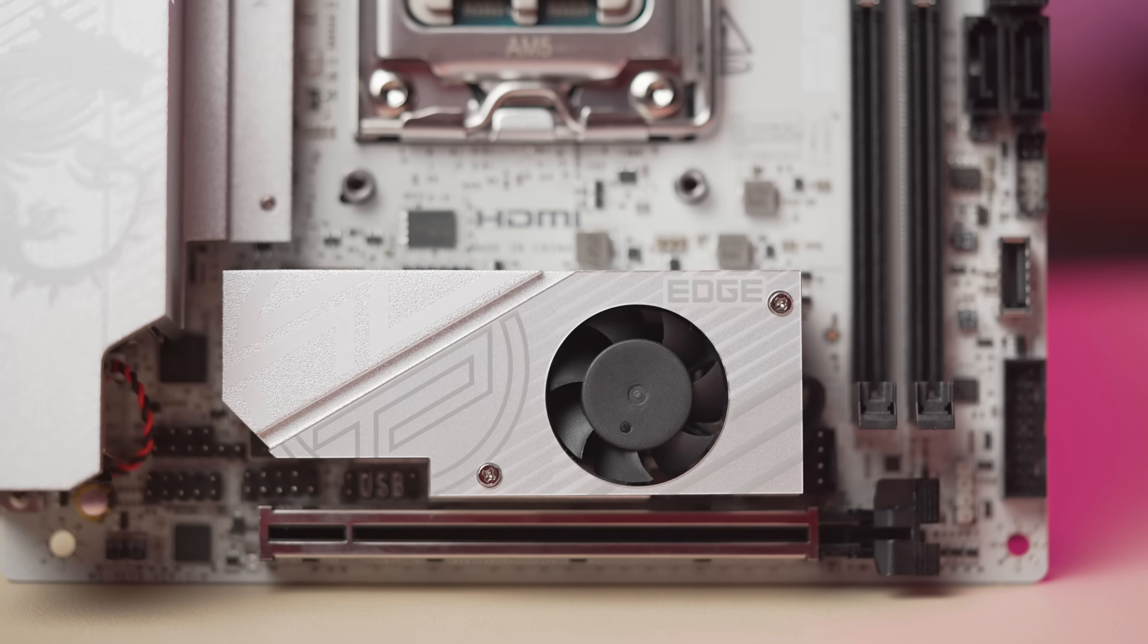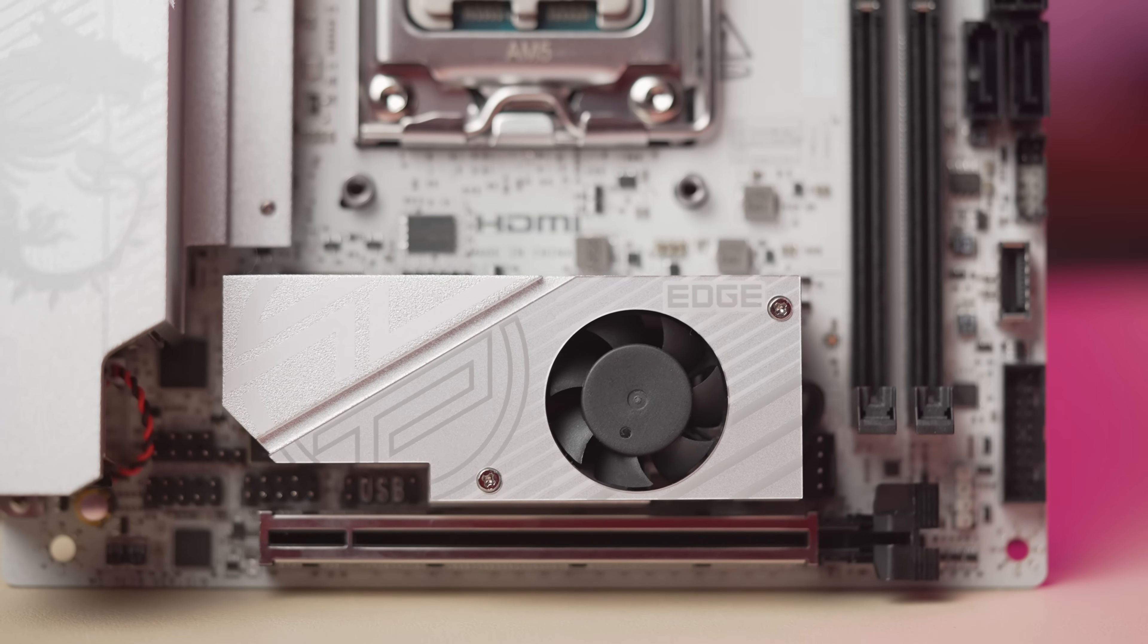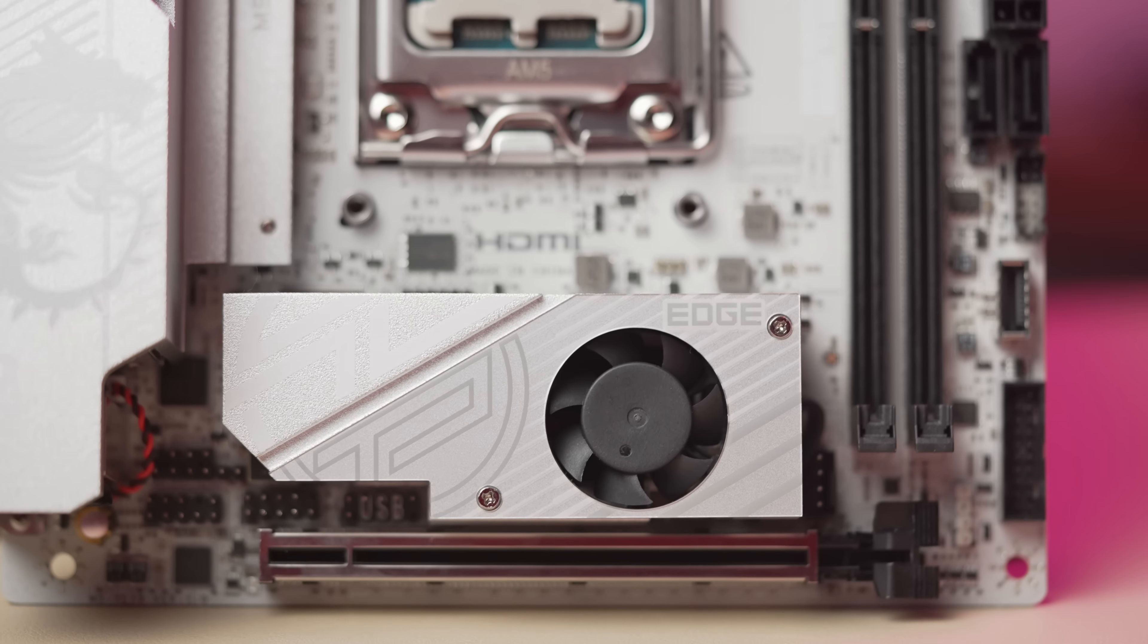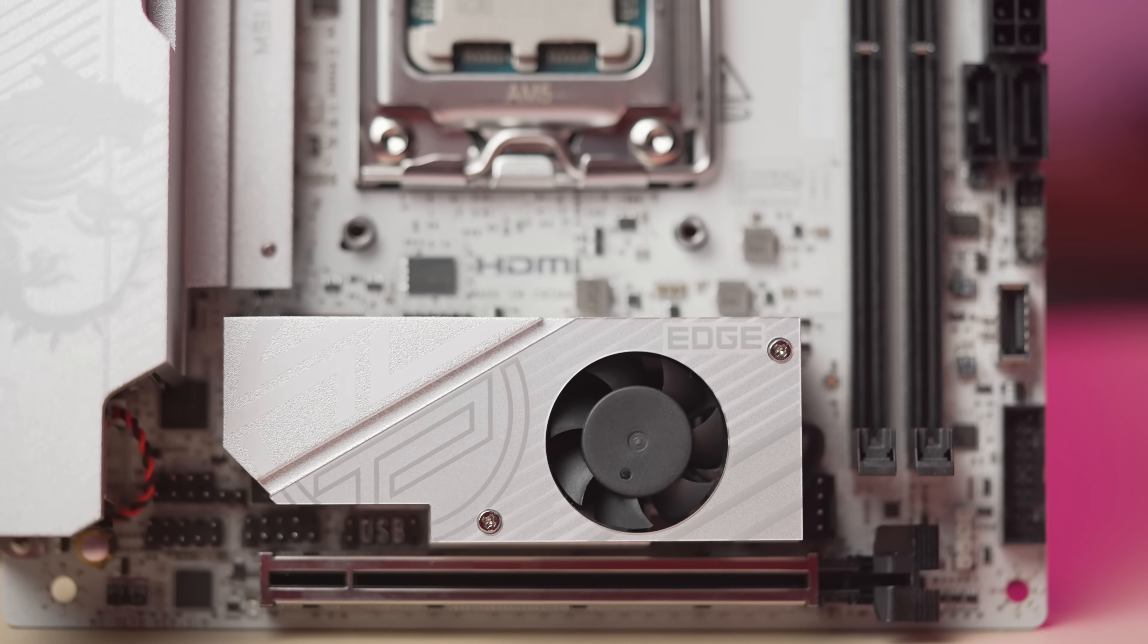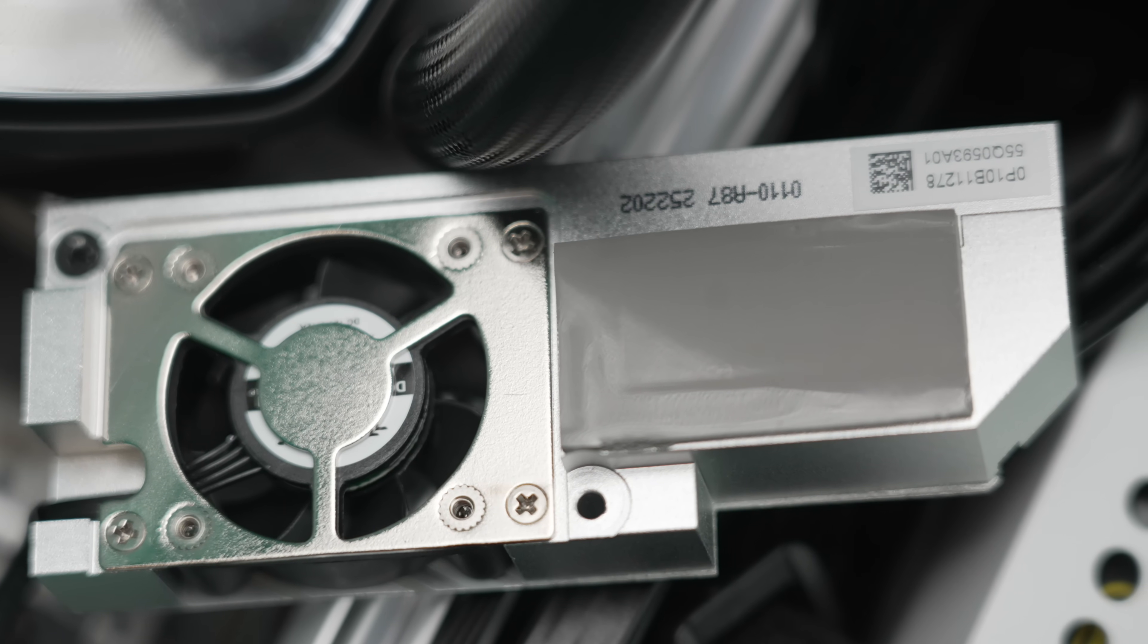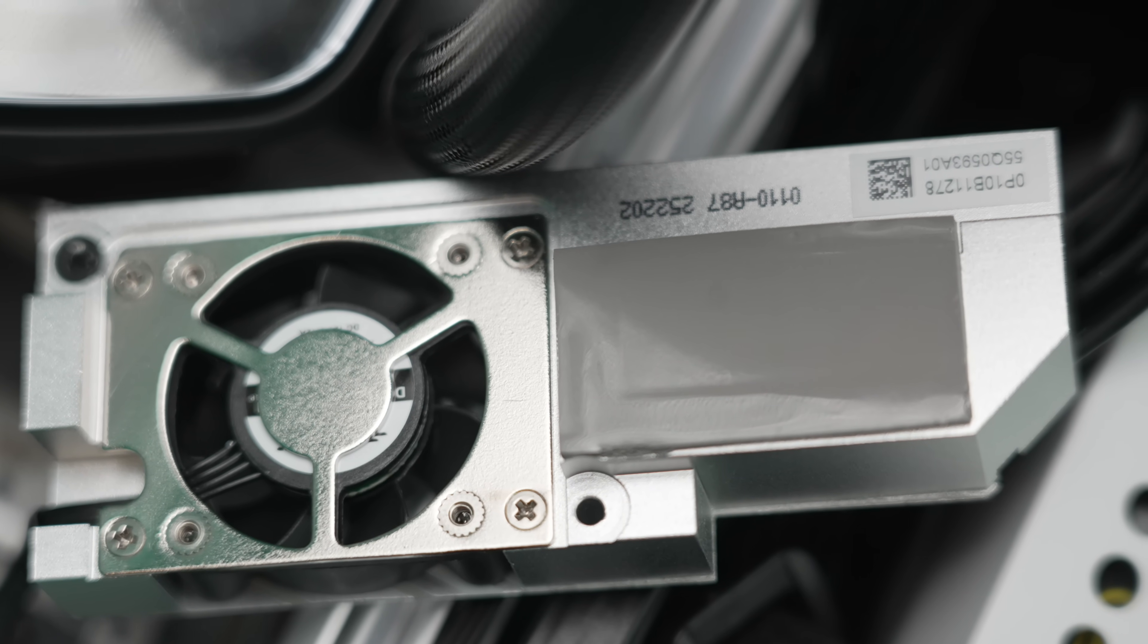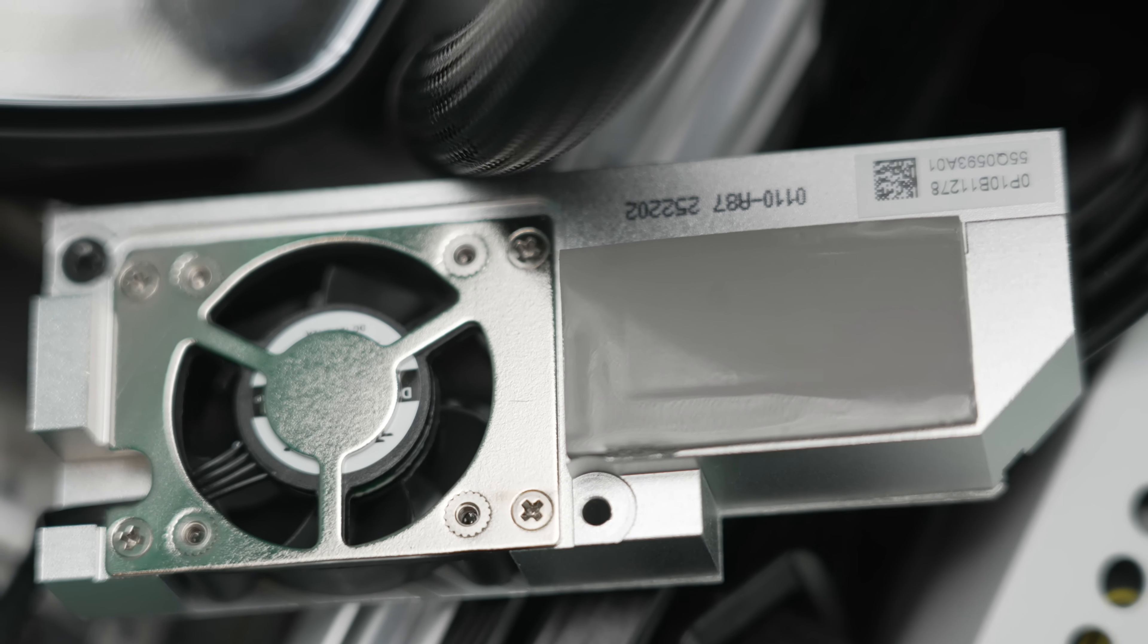And above that, there is a fan-equipped heatsink. Now the primary function of this is to cool the Gen 5 M.2 that installs underneath it. One thing I noted was that the thermal pad only covers half of your drive. The fan blows air directly on the other half.